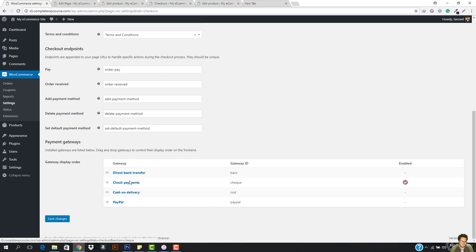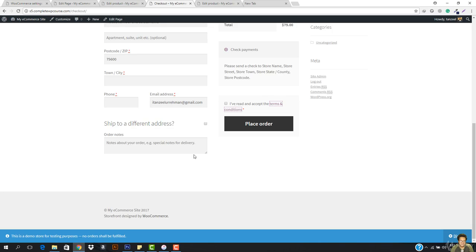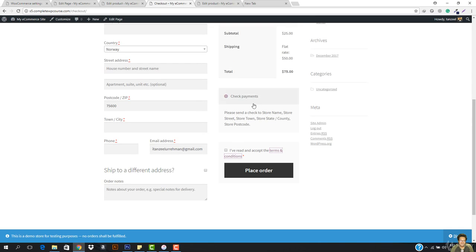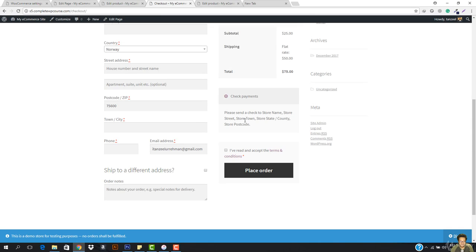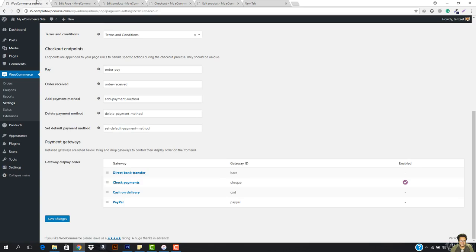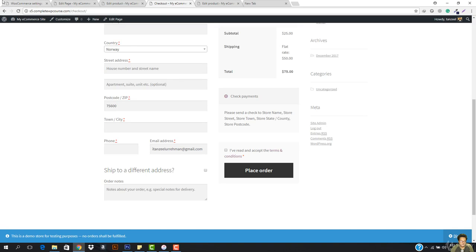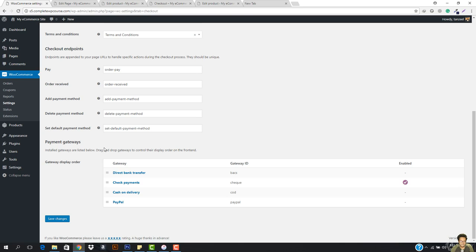So first of all we have the check payments and that is enabled. So if I just come here to the checkout, you can see that I have only one option. It is saying please send a check to store name, store street, store town in country, and store postcode.